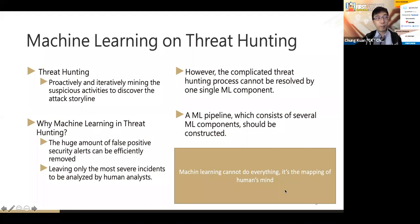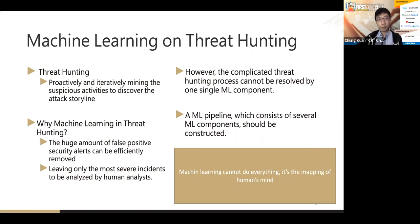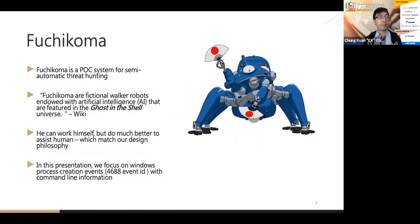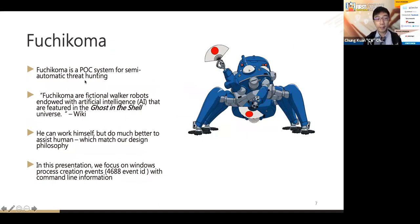Because this process is quite complicated, it cannot be solved by a single machine learning component. We need to build a machine learning pipeline using several components. Machine learning is not magic and cannot do everything — it's just a mapping of the human mind, reflecting how we solve the problem.